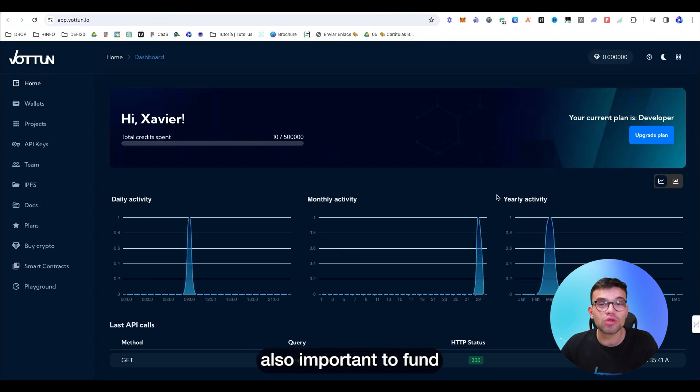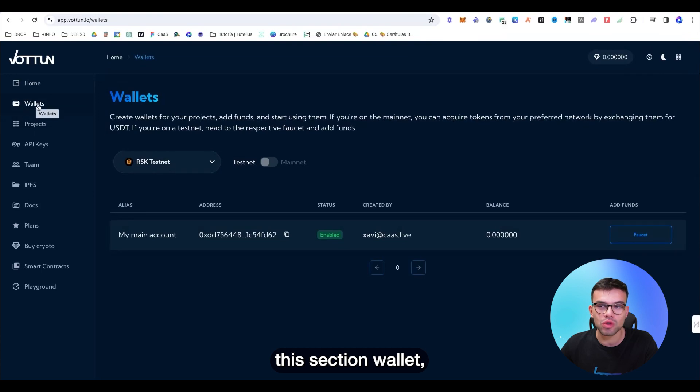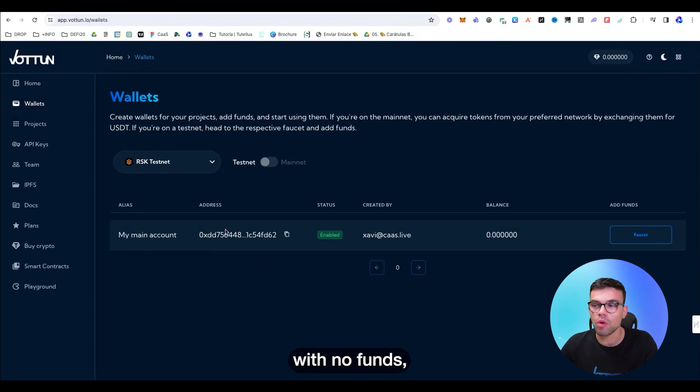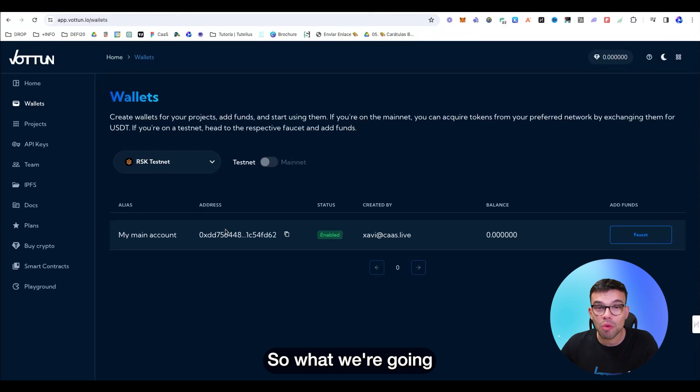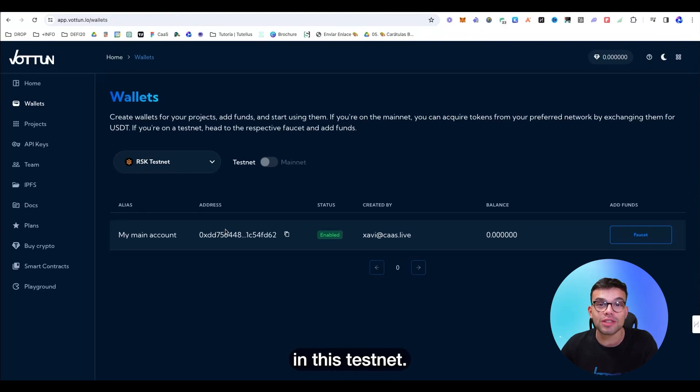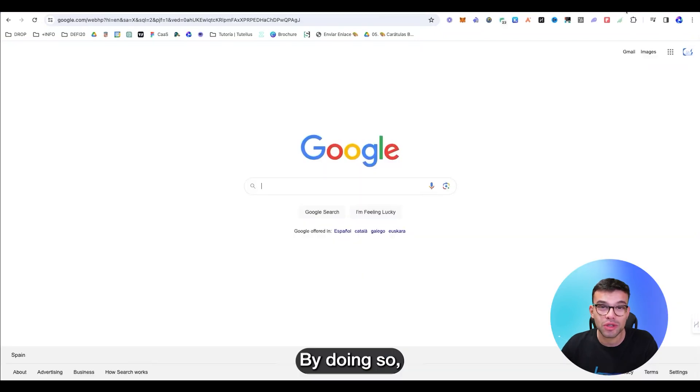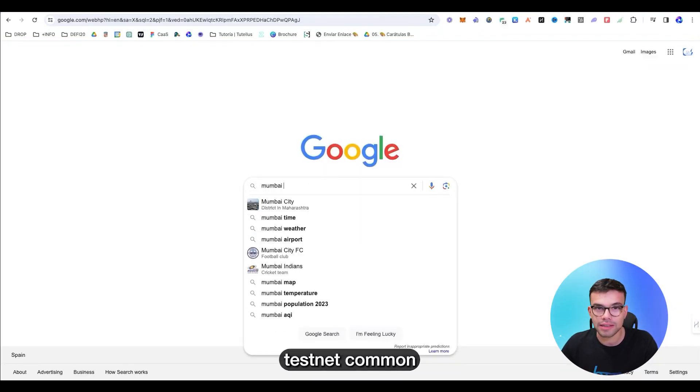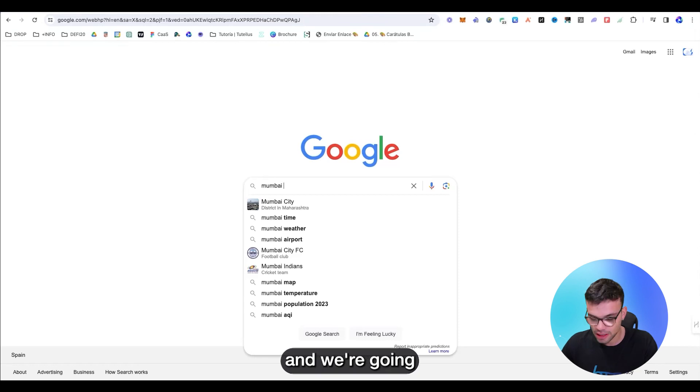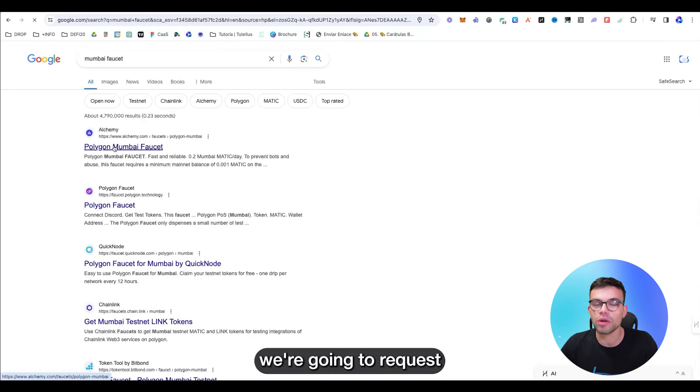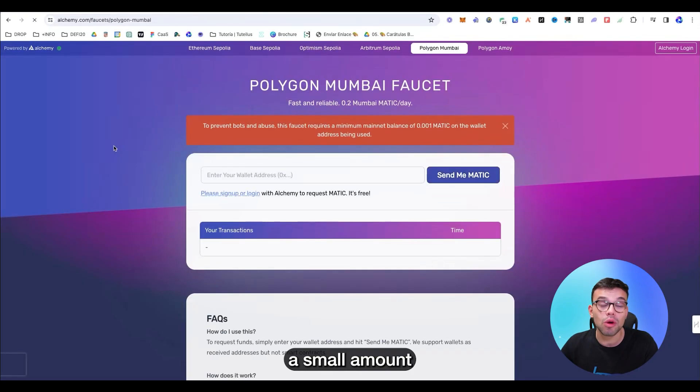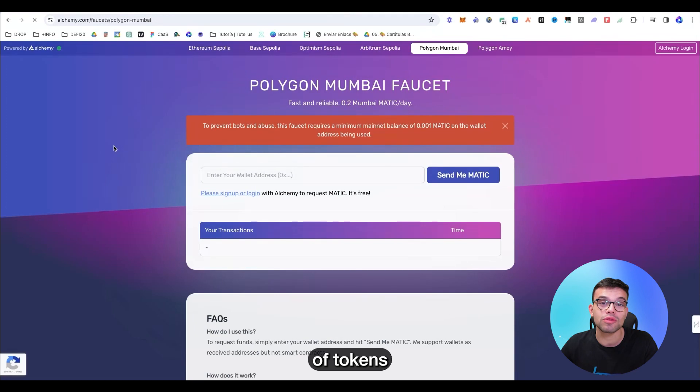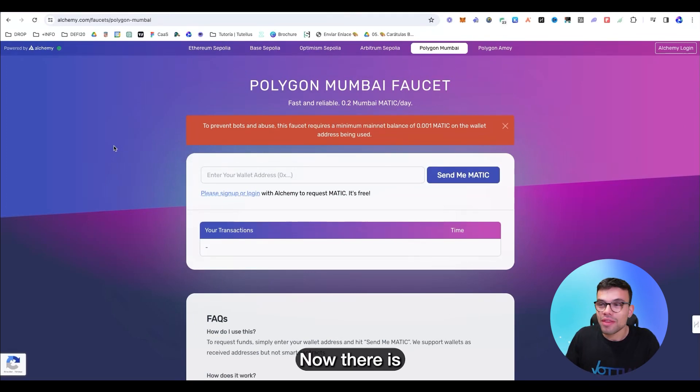It is important to find the network, but it's also important to fund your account. In this section, wallets, we have our wallet with no funds, no matter it is in Testnet. So what we're going to do right now before ending is to deposit some funds in this Testnet. By doing so, we need a faucet. We're going to write Mumbai, the Polygon Testnet, and we're going to put faucet.